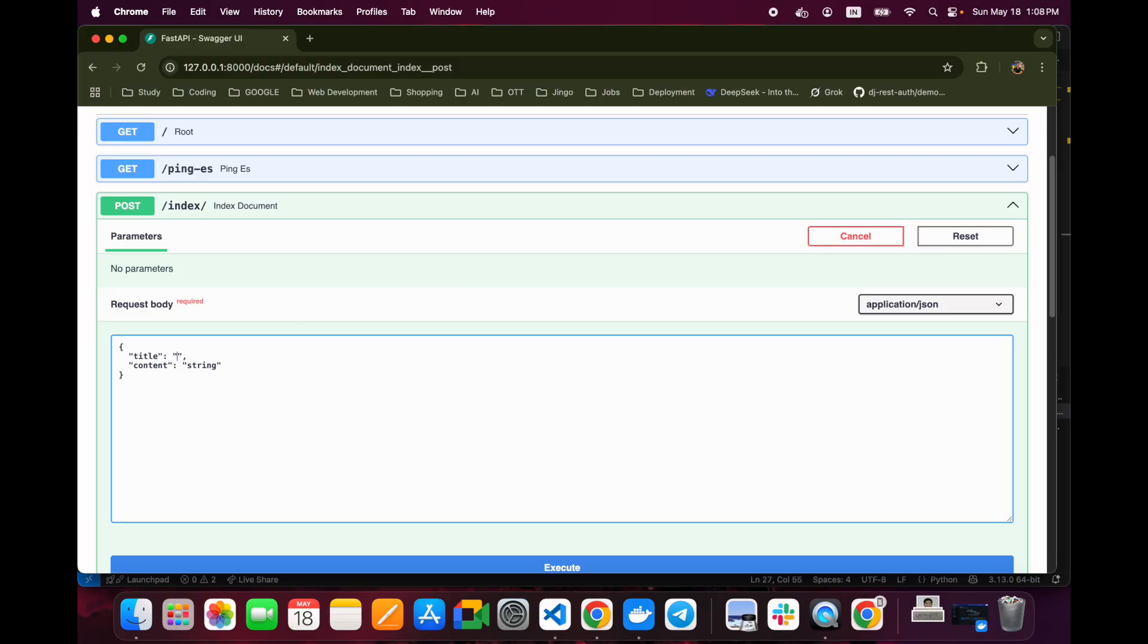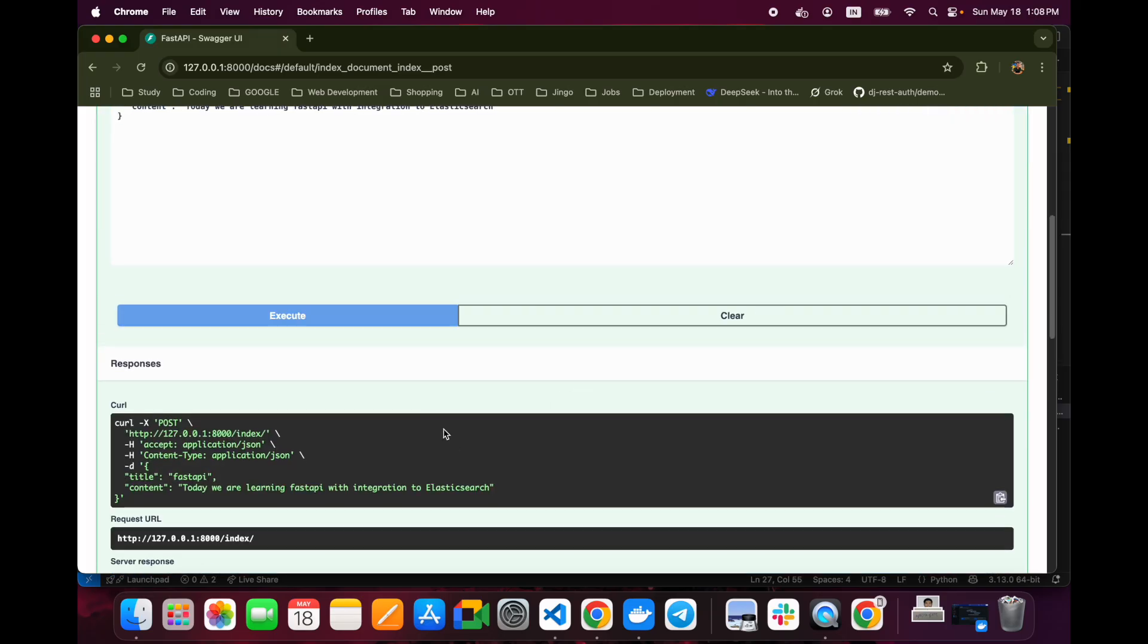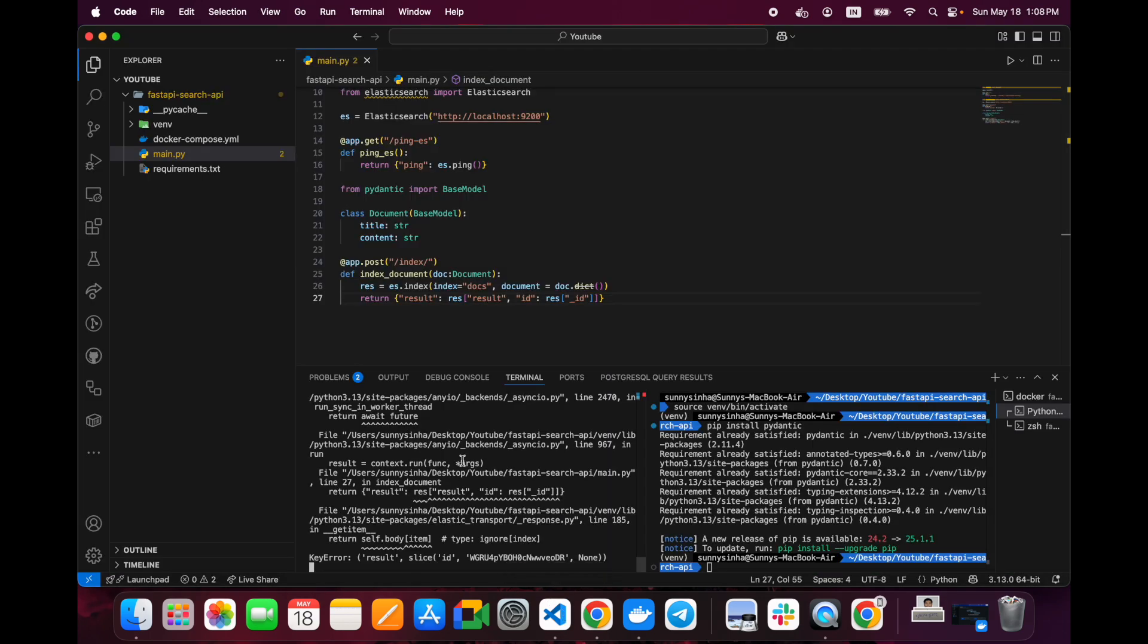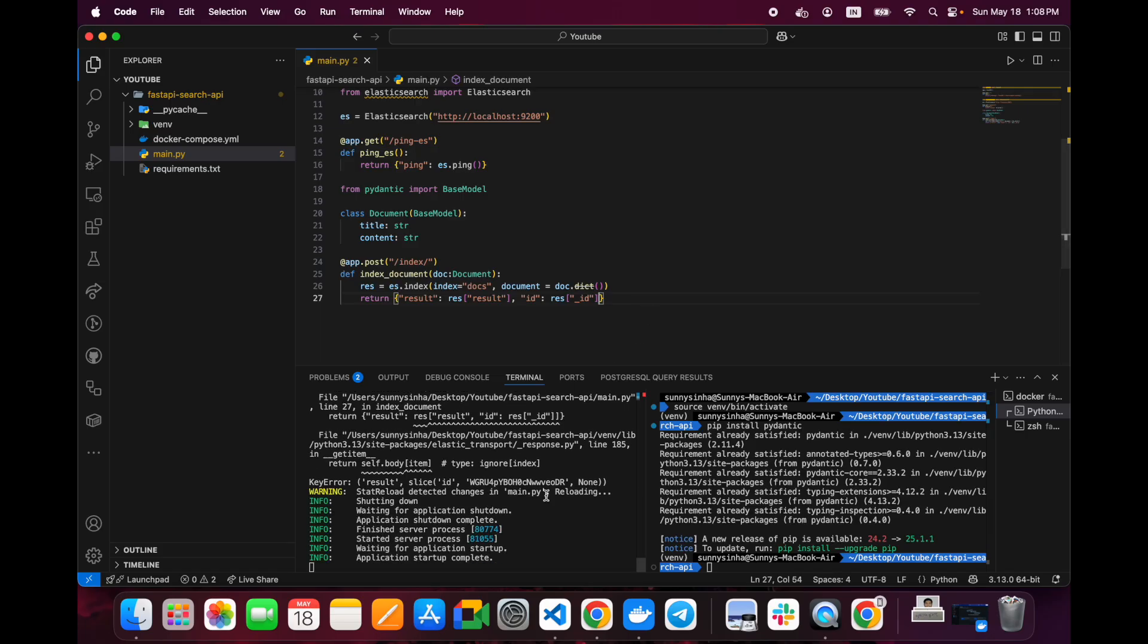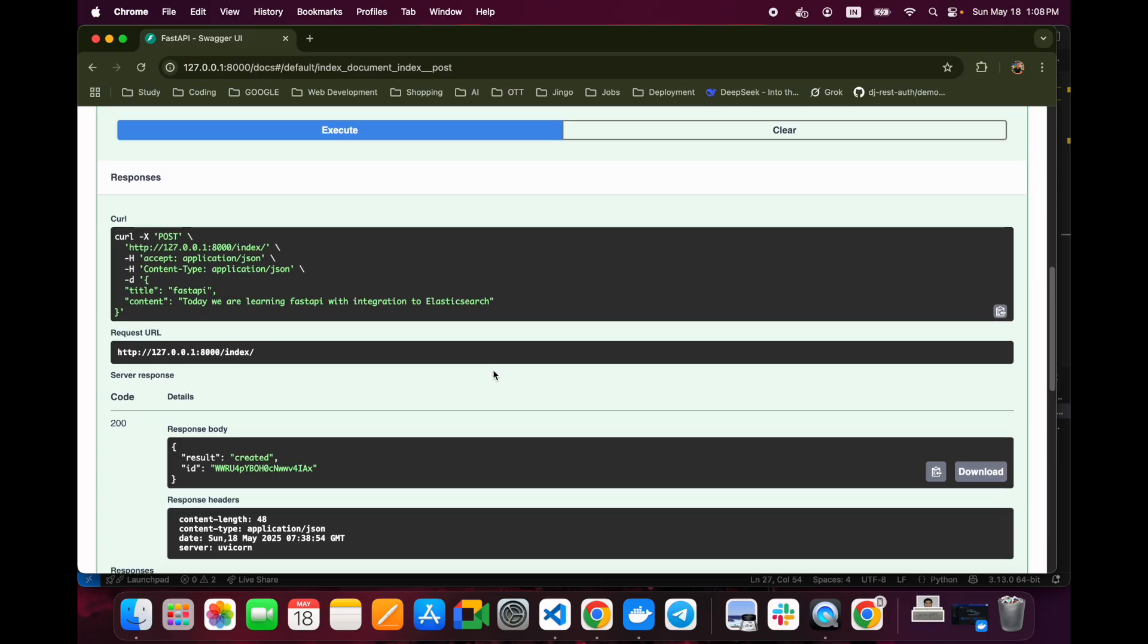We can set the title: fast API, and content: today we are learning fast API with integration to Elasticsearch. We have everything. Now we will execute this. Something is breaking - result ID issue. I think I have missed something here. Okay, we have everything running now. We'll try to execute again. You can see that result is created and we have an ID.